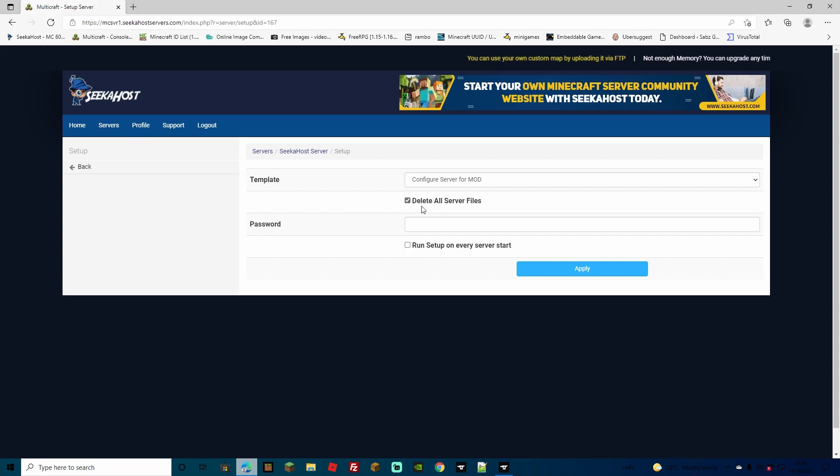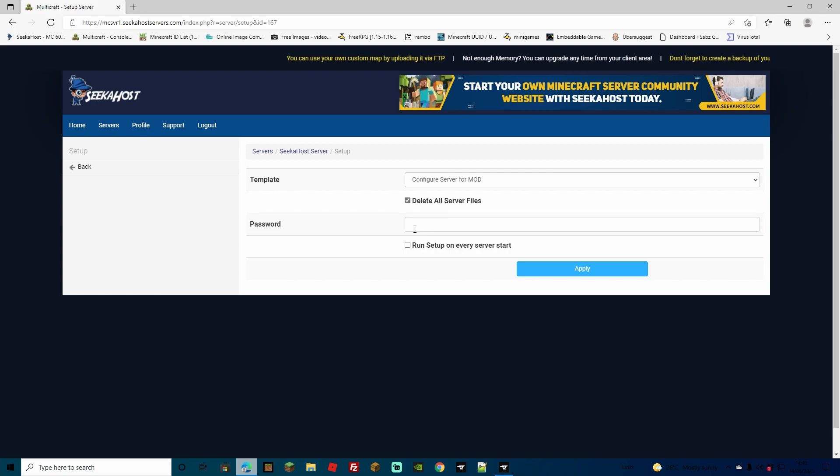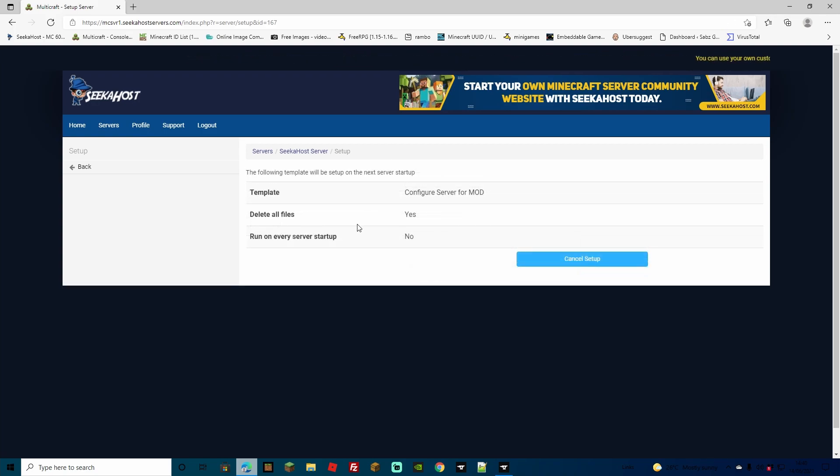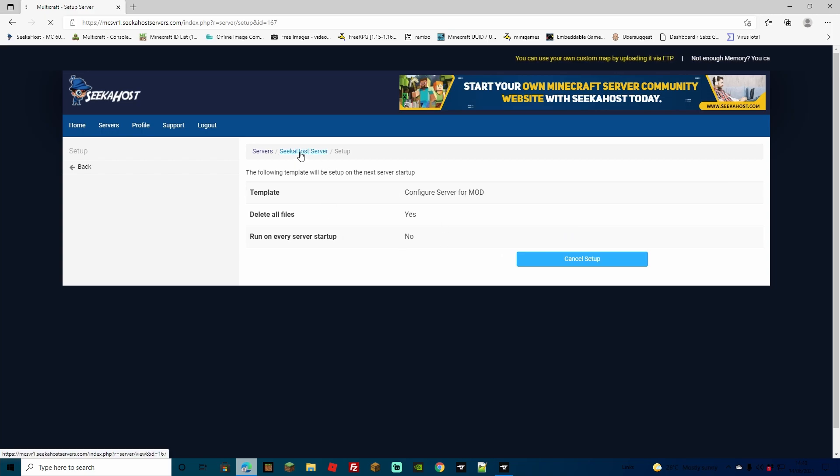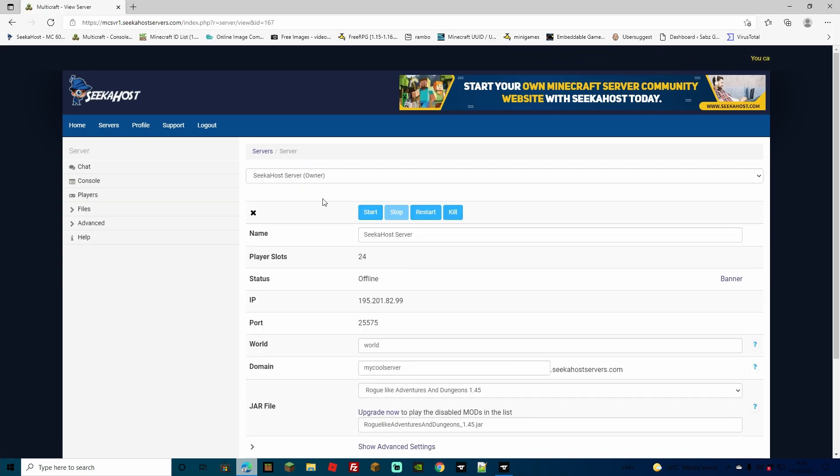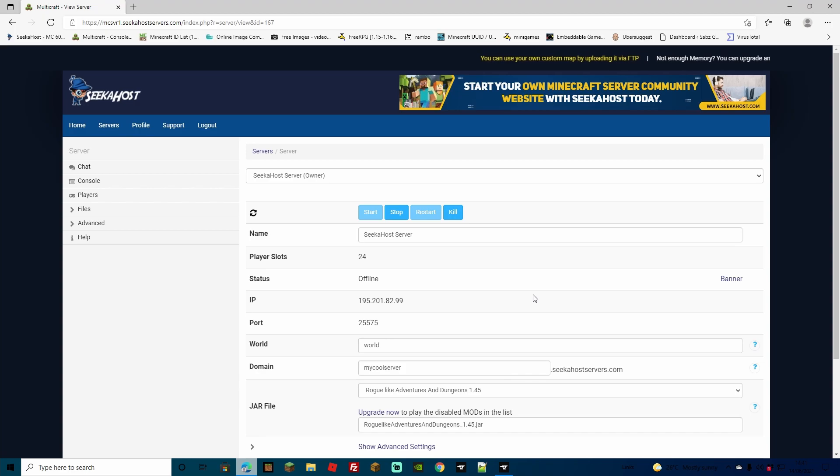So you don't even have to delete them manually. Simply pop in your password and click apply. Once you click apply, it's going to bring you to this screen, so it's going to happen on the next server startup. So now if we head back to Seekerhost server and we start our server back up, we're going to have it on the right jar file and also on the right setup, so it's going to configure all of them settings in there for you.